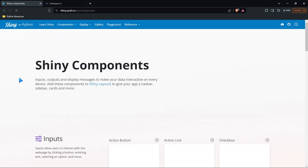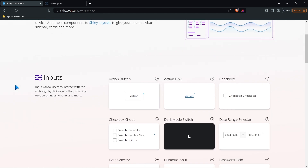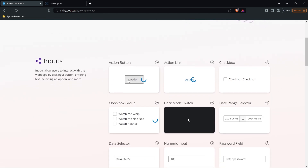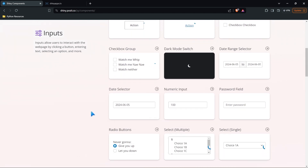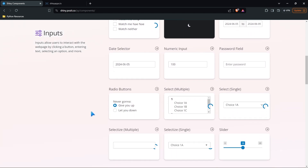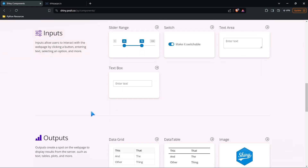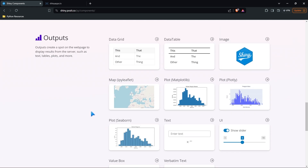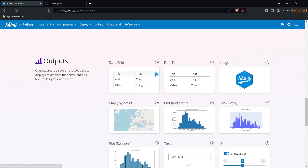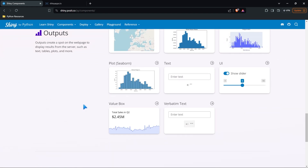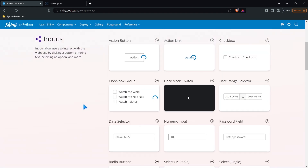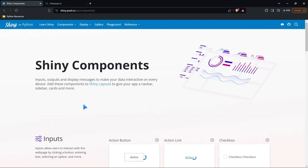One of the biggest things we're going to be looking at in the next several lessons is components and layouts. As we're building this web app, you might want a button or an input for users to click on, or switch it to dark mode — all things they have right here. You can also go further down and do outputs: if you want to output a Matplotlib visualization, Plotly, Seaborn, or just a data grid, you can do all these things. These are just an invaluable resource when building these web apps.